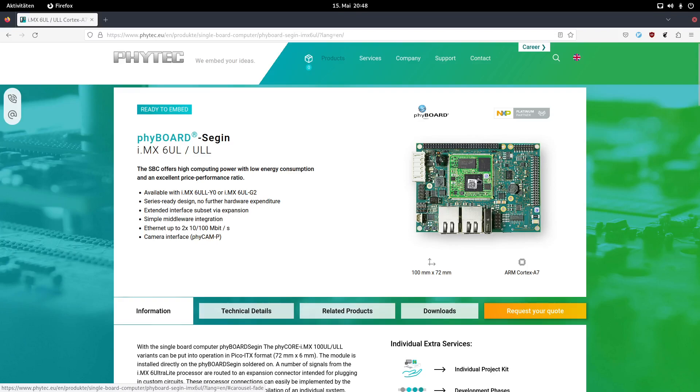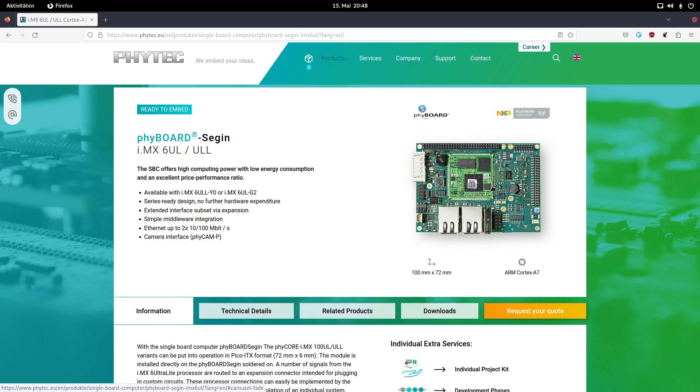This ASIC features an ARM Cortex-A7 single-core processor. So this processor isn't the one with the best performance, but it's optimized for low power consumption. Here we have 512 megabytes of DDR3 RAM available, a 512 megabyte NAND flash and here you can see we have also an Ethernet PHY embedded on the system-on-module.